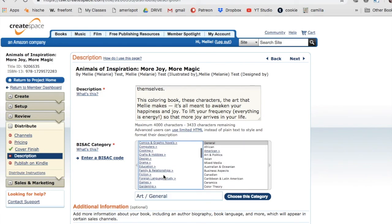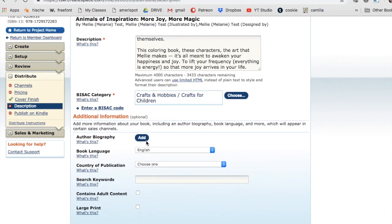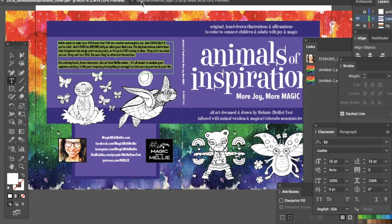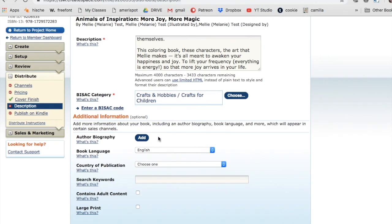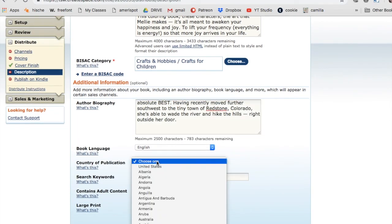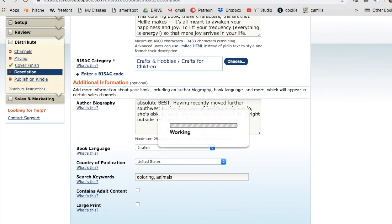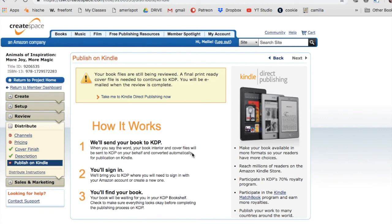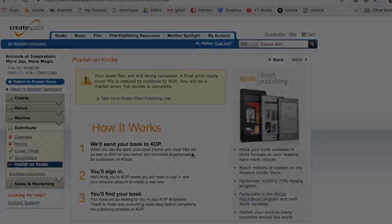You can see me here just following the flow that CreateSpace takes you through, picking categories, adding my description which I took from the copy that I'd already written for the coloring book. The same thing with my bio, I just copied it from the PDF of the coloring book so I don't have to rewrite that stuff. And then this is a whole new publishing on Kindle workflow. I don't really care if this is published on Kindle because it is a coloring book.